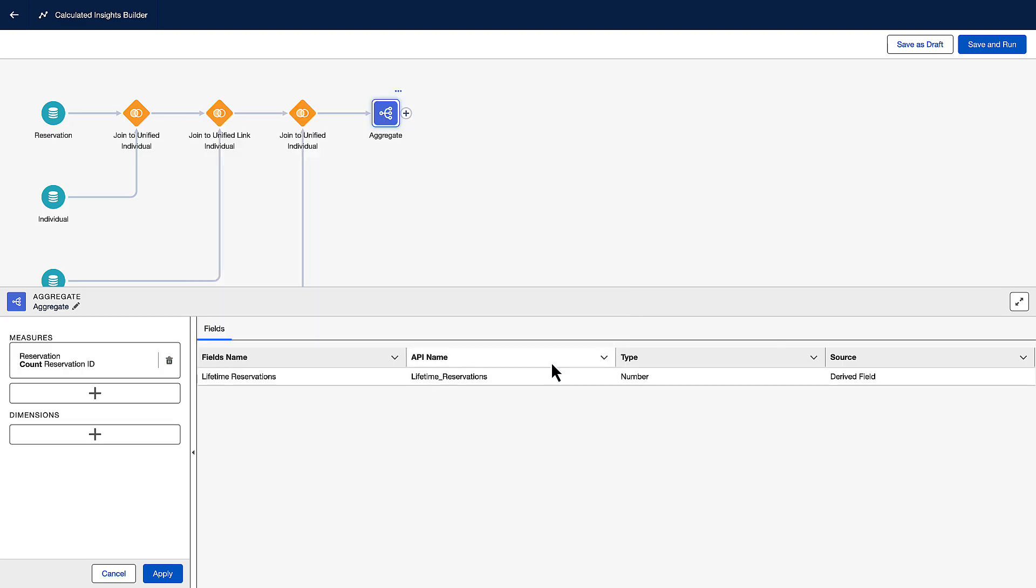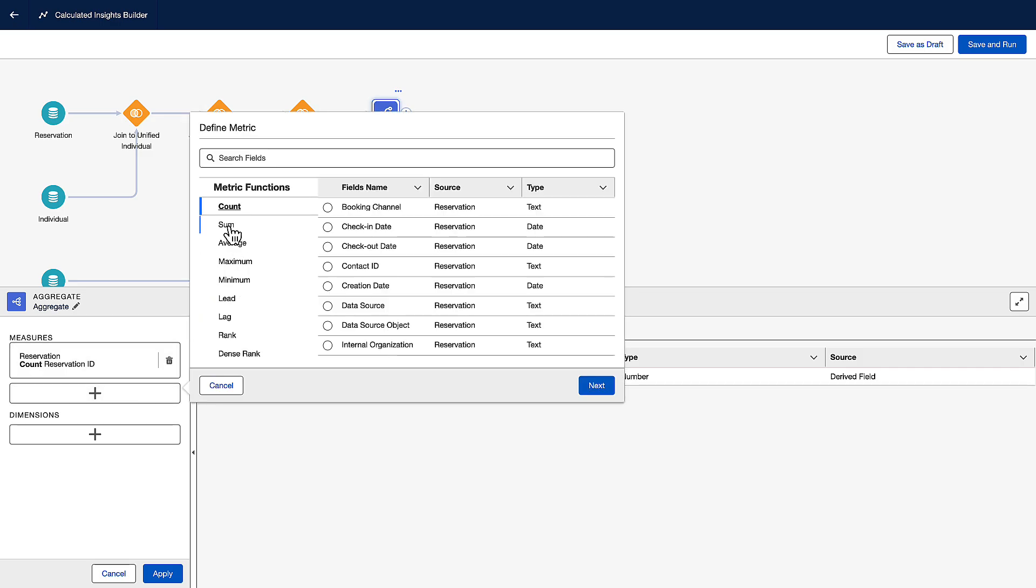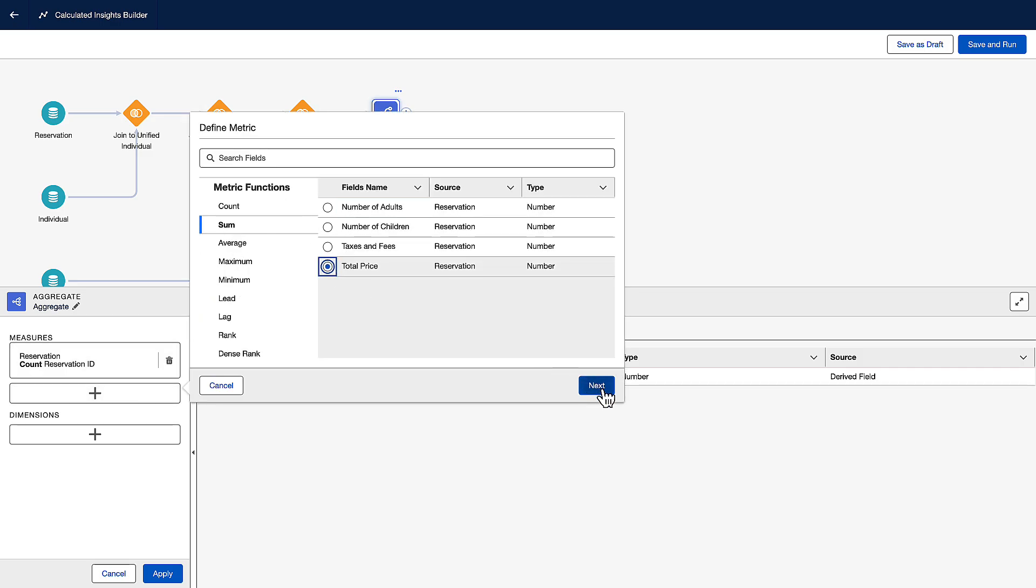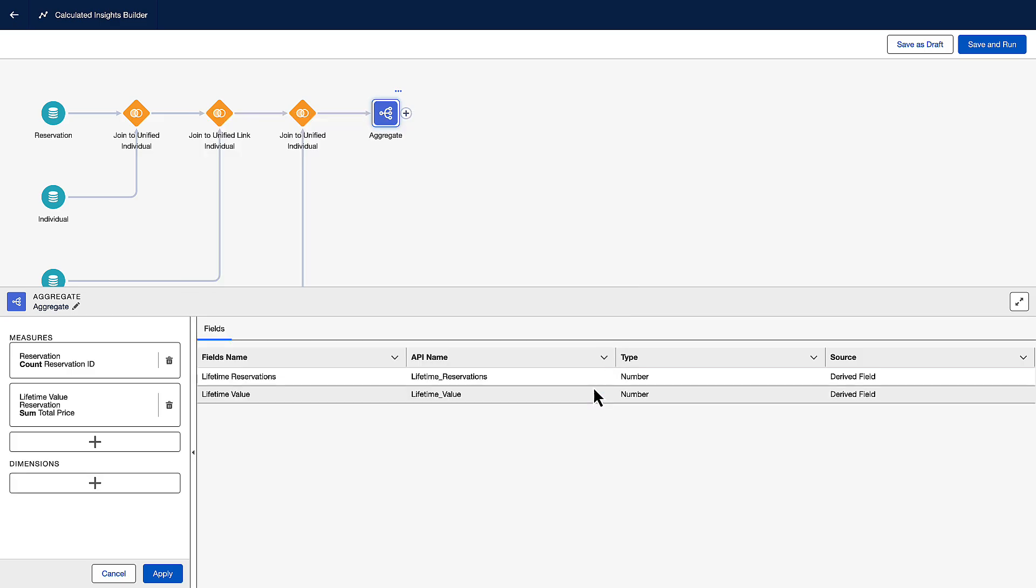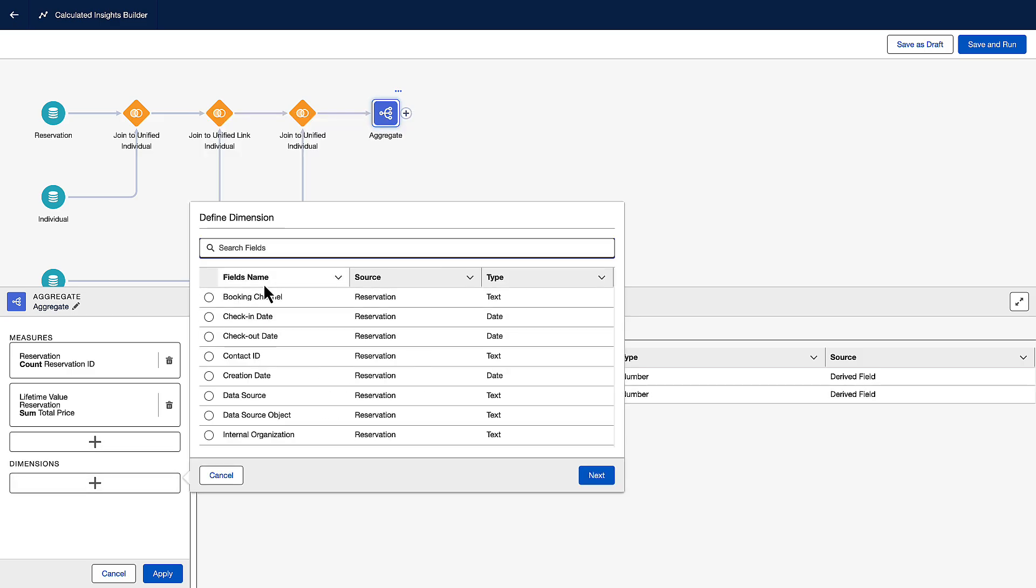Next, Coral Cloud wanted lifetime value. For that, we'll use sum. We'll sum the total price and call this lifetime value. Now we can group by each unique guest profile and we'll add a dimension to the unified profile ID.